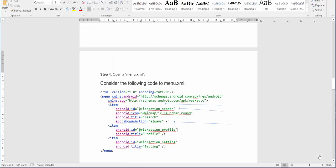Let's consider the following code for menu XML. The menu items that we'll be using will be the following. The first item will be with ID action search. The second item will be action profile, and the last one will be action settings. We have the same titles: search, profile, and settings.